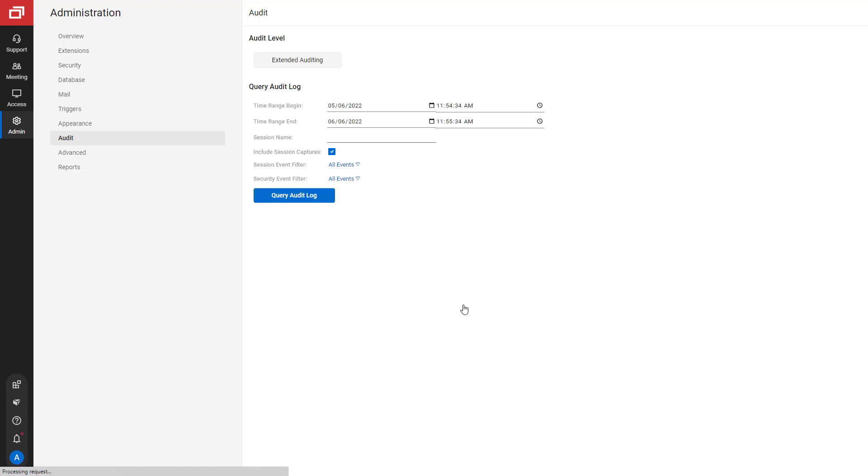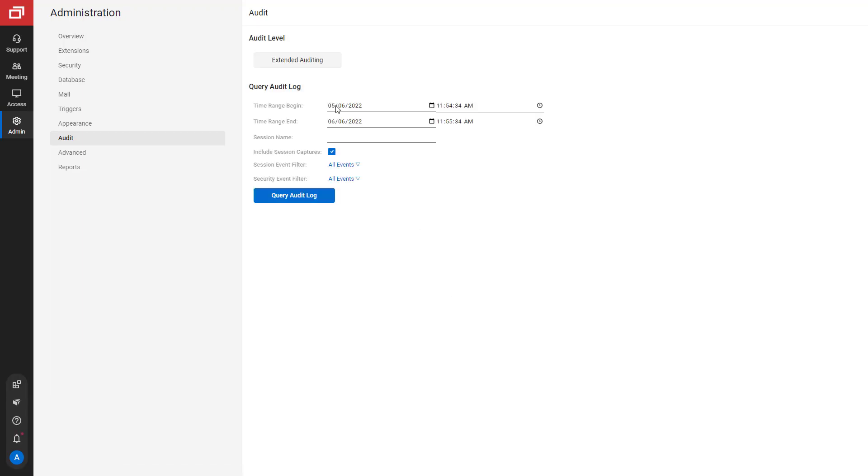Next, under Query Audit Log, enter a time range. The remainder of the fields are optional.